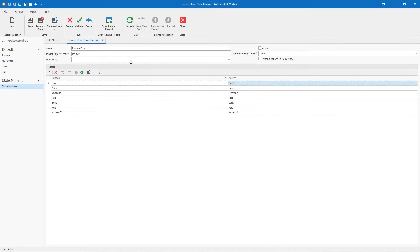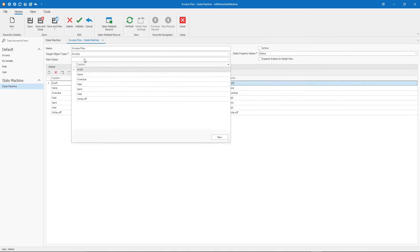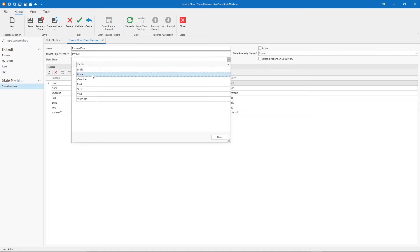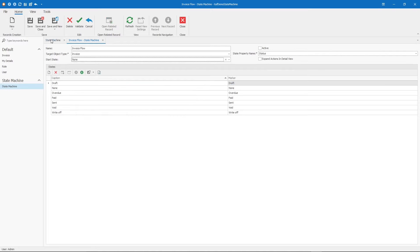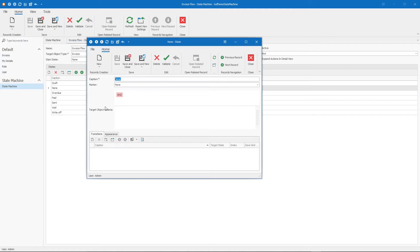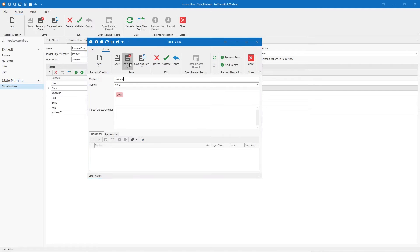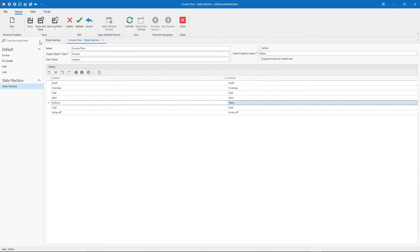Now we should pick the start state. Of course, you will start in none. When I create a record, the invoice is still in an unknown status. Let's change this to unknown.